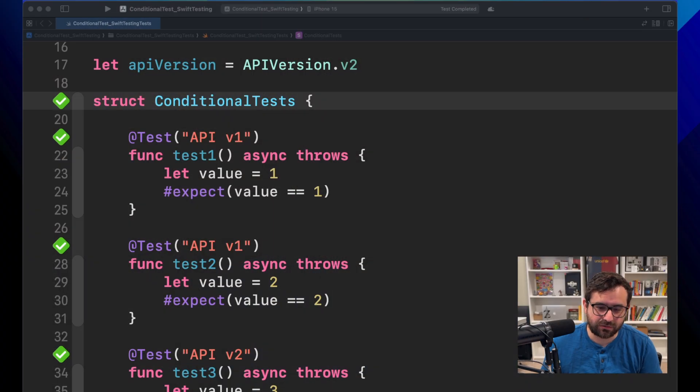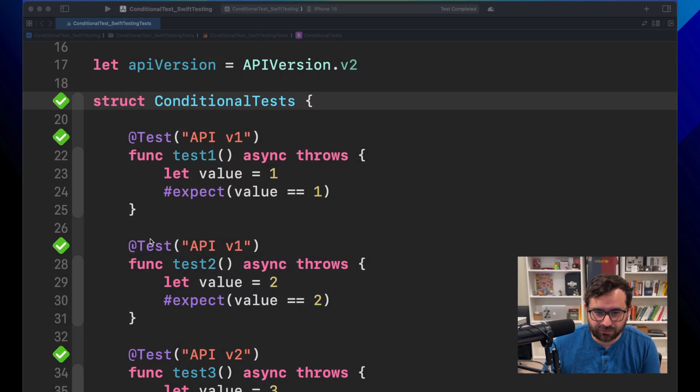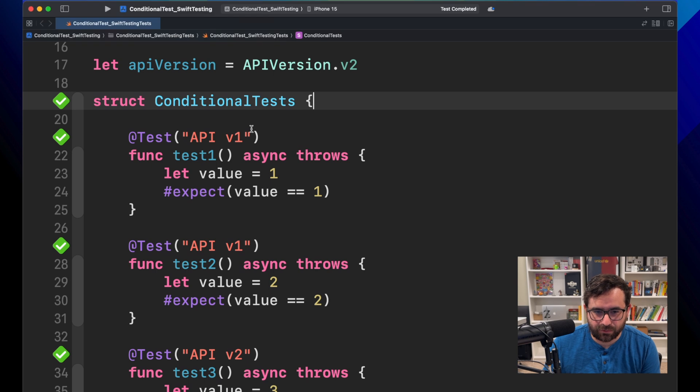In this episode, you will learn how to configure your test to run only under some conditions.